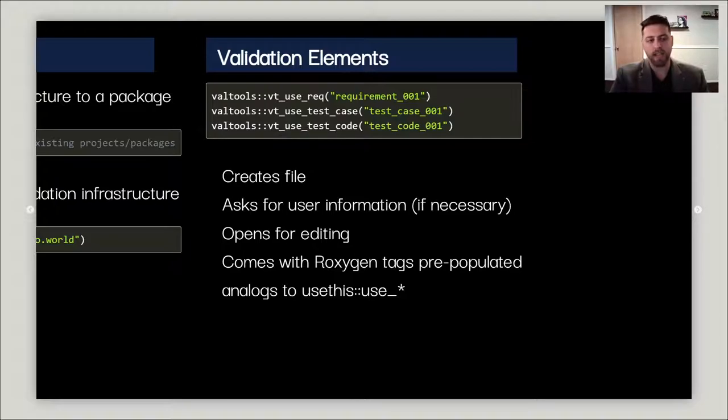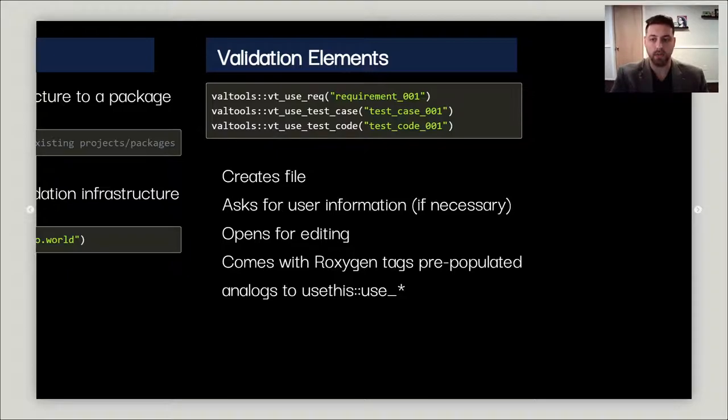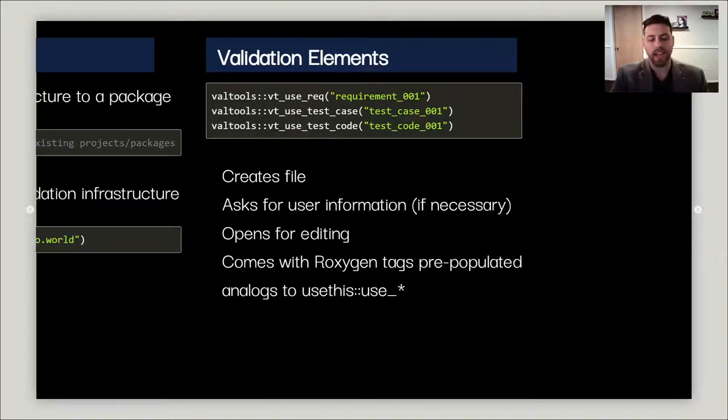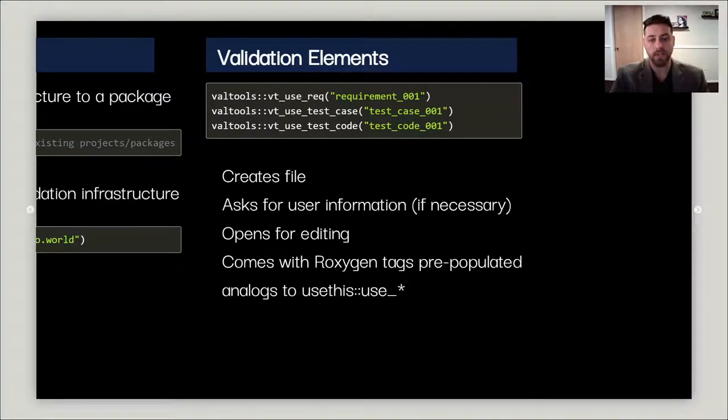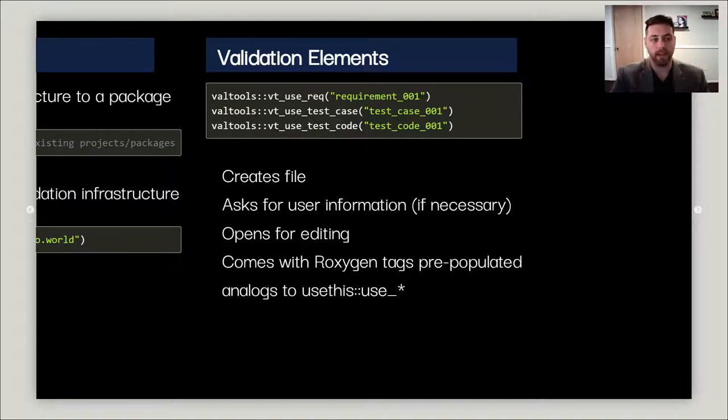Because it asks for that information, it's able to pre-populate Roxygen tags, which is what VALTools relies on to scrape when generating the validation report. Think of these as analogs to the usethis_use_r and usethis_use_test functions, where they simplify this process and help you focus on what matters, which is writing your code and tests.